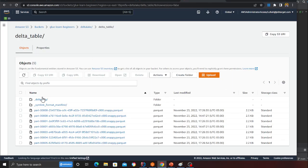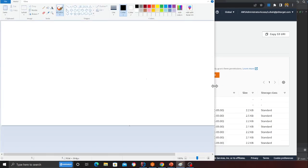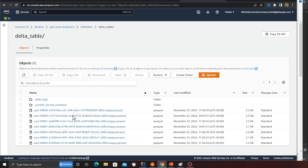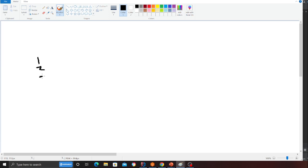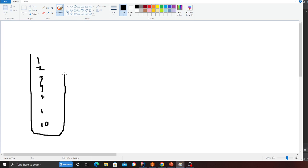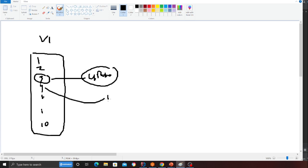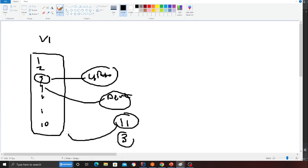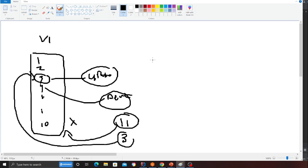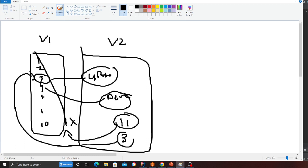Let me explain in the paint diagram first. I have a Delta Lake with about nine files - employees one through ten. What I'm going to do is update record number three, delete one record, and insert two new records: record number 11 and record number three. Record 11 is not in the Delta Lake, so it should be inserted. Record three already exists, so it has to be updated. I'll be simulating that scenario.